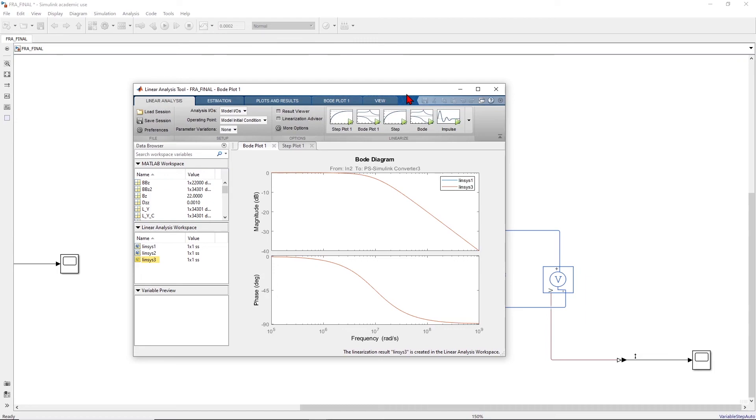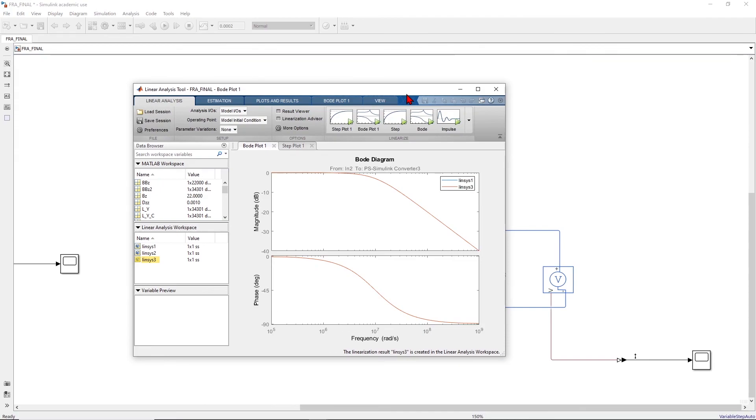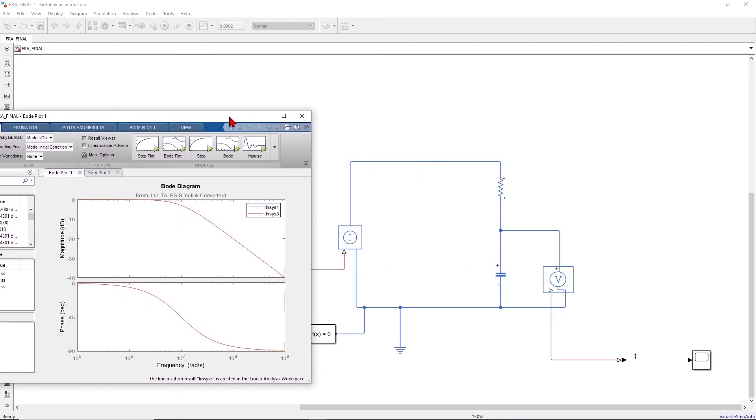We have learned how to perform frequency response analysis using linearization. In some cases however your model may have non-linear components. In that case the linearization method may not work and may give you a completely wrong answer. So you really want to verify if the response given by the linearization method is correct or not. That can be done through another method which is called simulation-based frequency response estimation. This is a topic that I will cover in the next video.